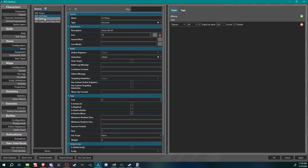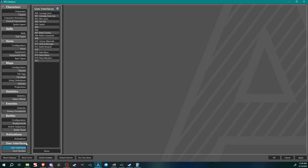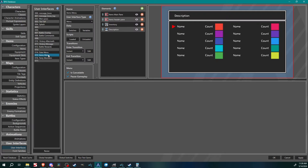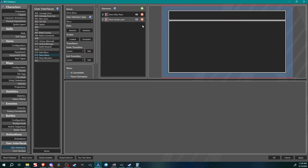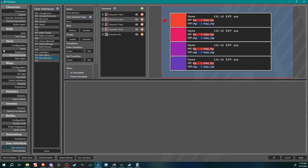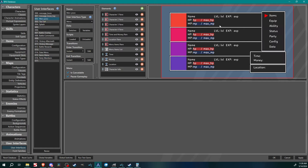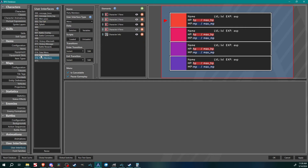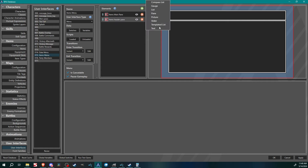Now let's get to the meat of today's lesson. Over here in User Interfaces I've already set up a couple of extra interfaces to save time. I've got an Items Menu interface with the pane setup, and I'll go through and set up the info here with you. I also have a separate Party Members menu - you'll see what that's about when the time comes. In our Items Menu we need a templated list called 'inventory' and a regular text item called 'description.'